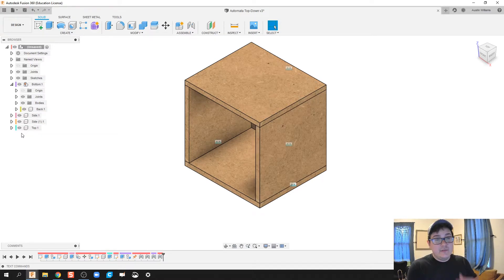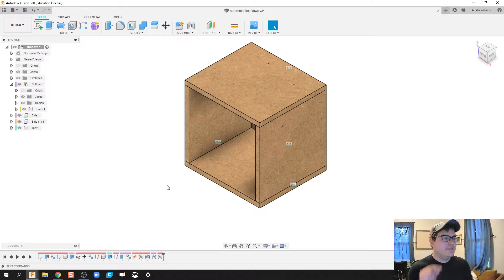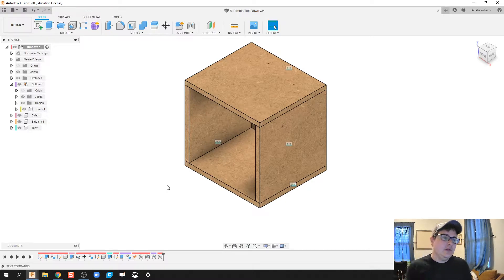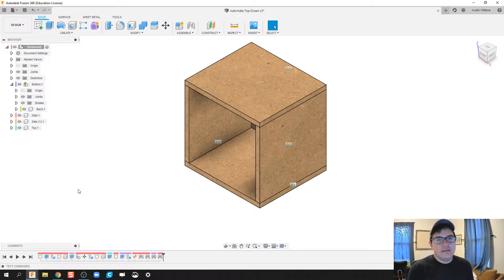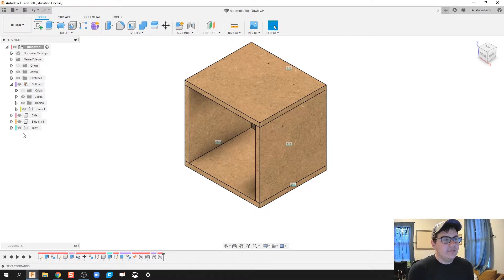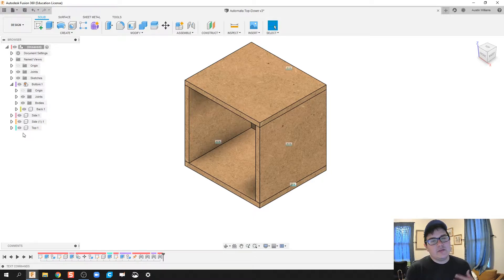What is up ladies and gentlemen, we are moving on with part two. We're going to continue with this top-down approach. What I have so far is my pieces over here, my box, and I'm going to show this in such a way where it's considered a sub-assembly.